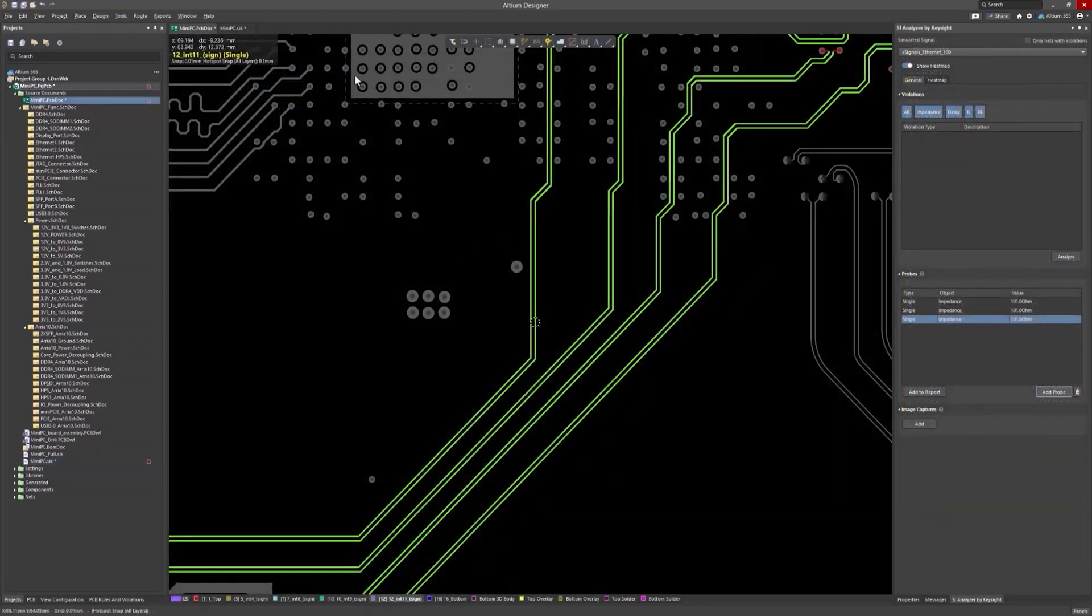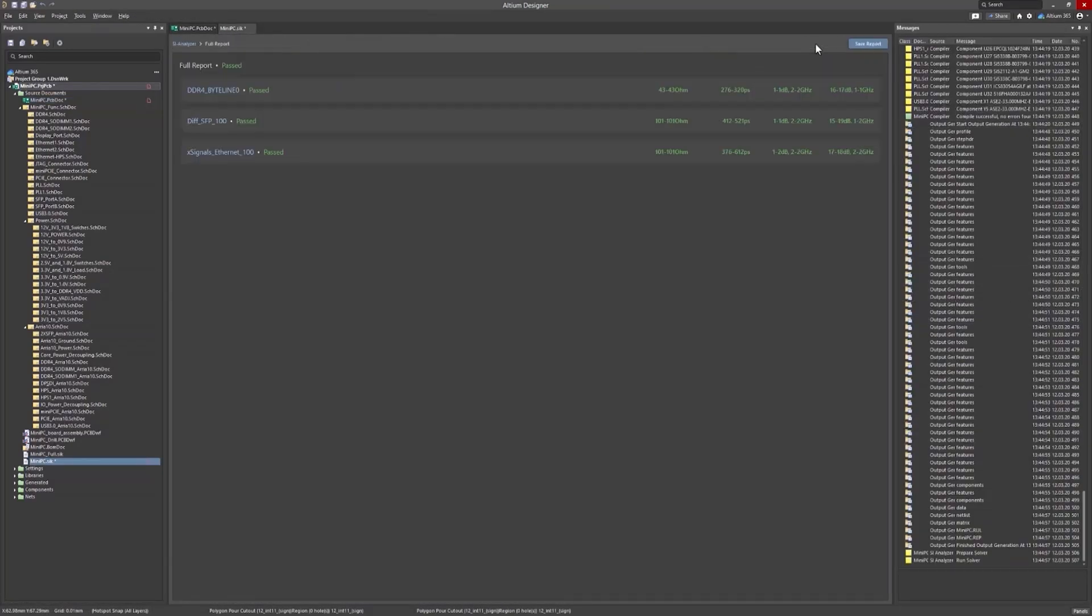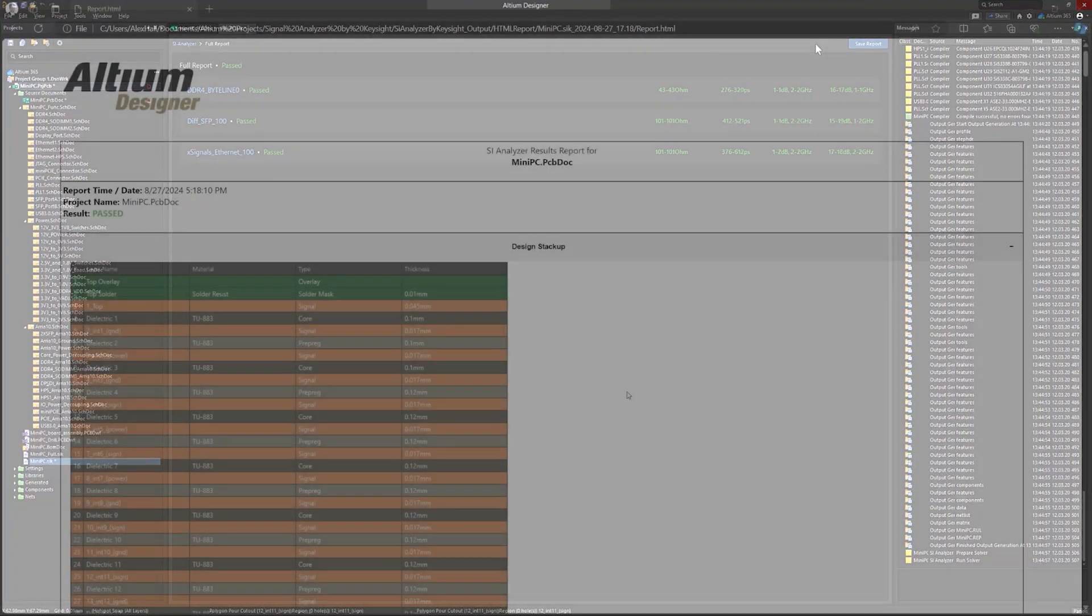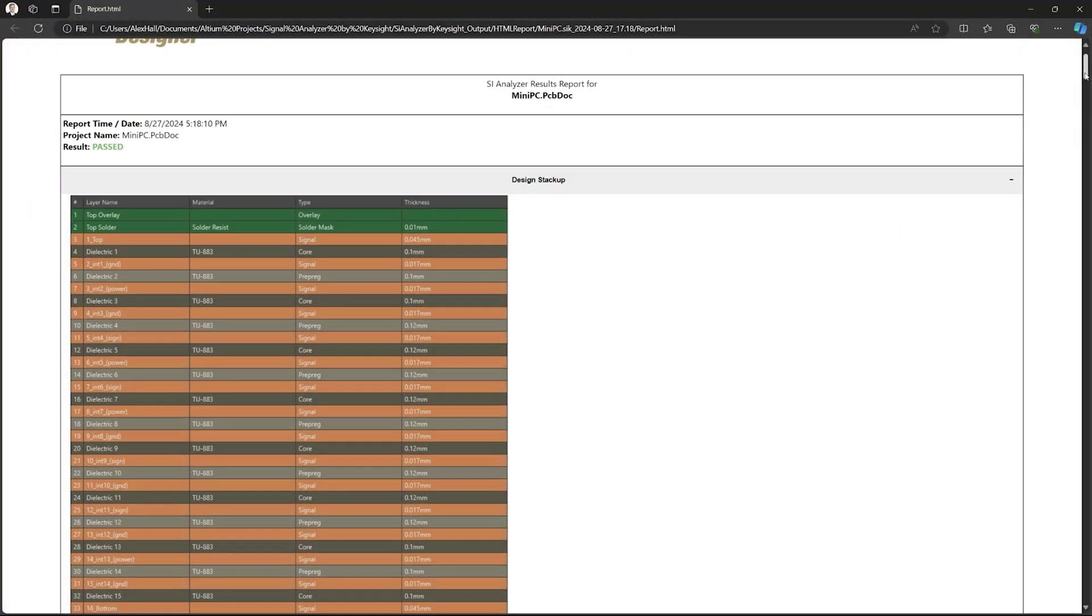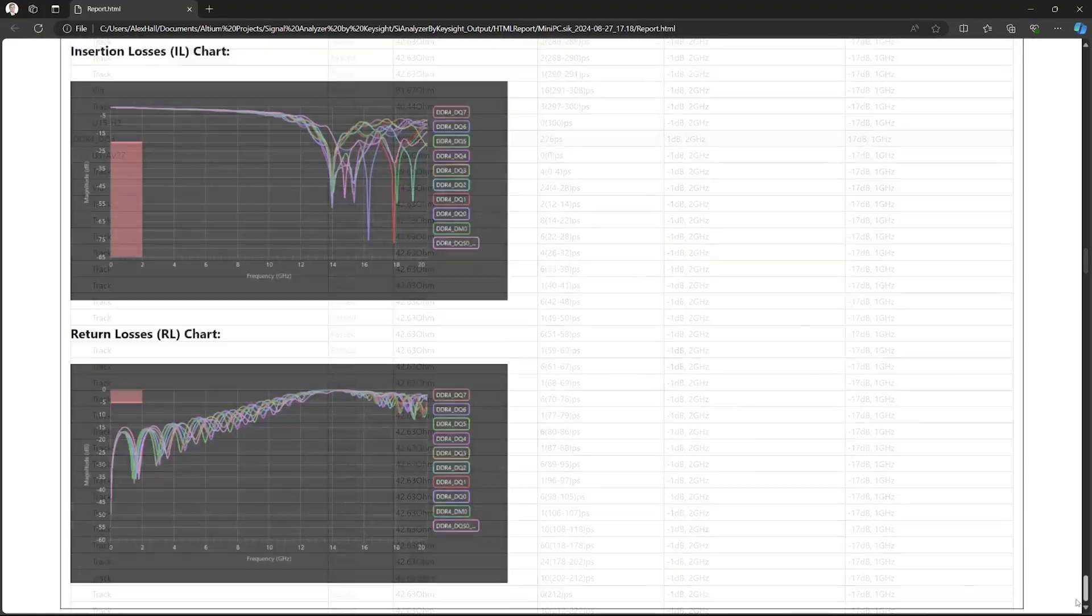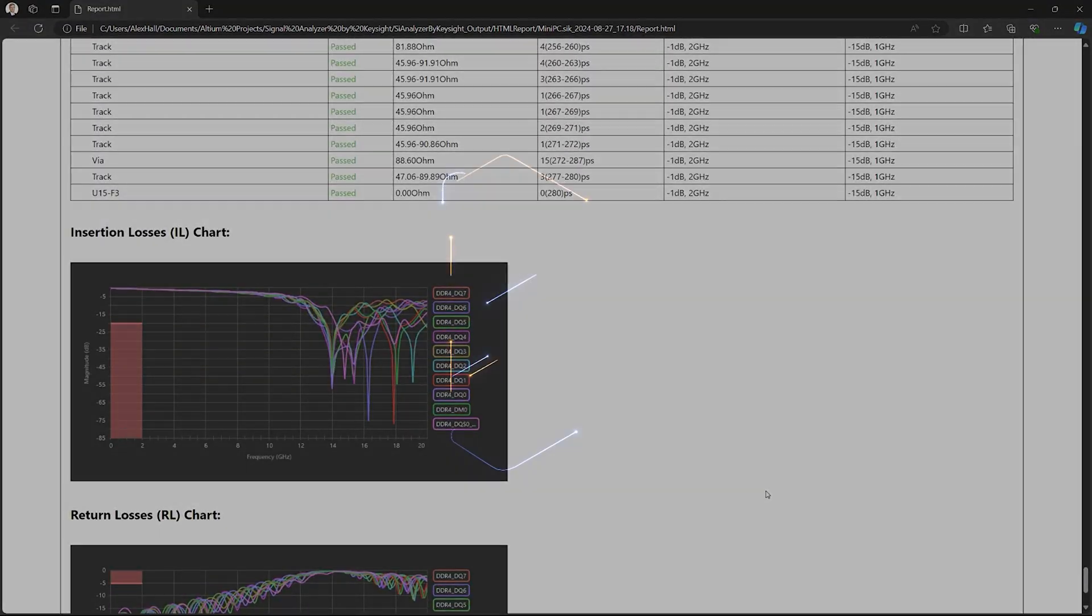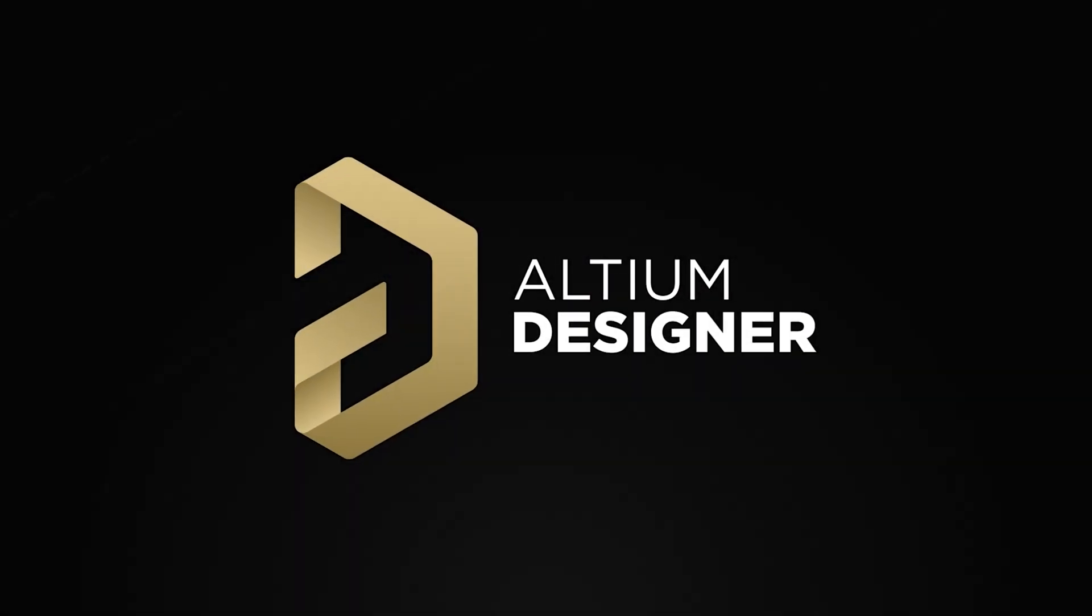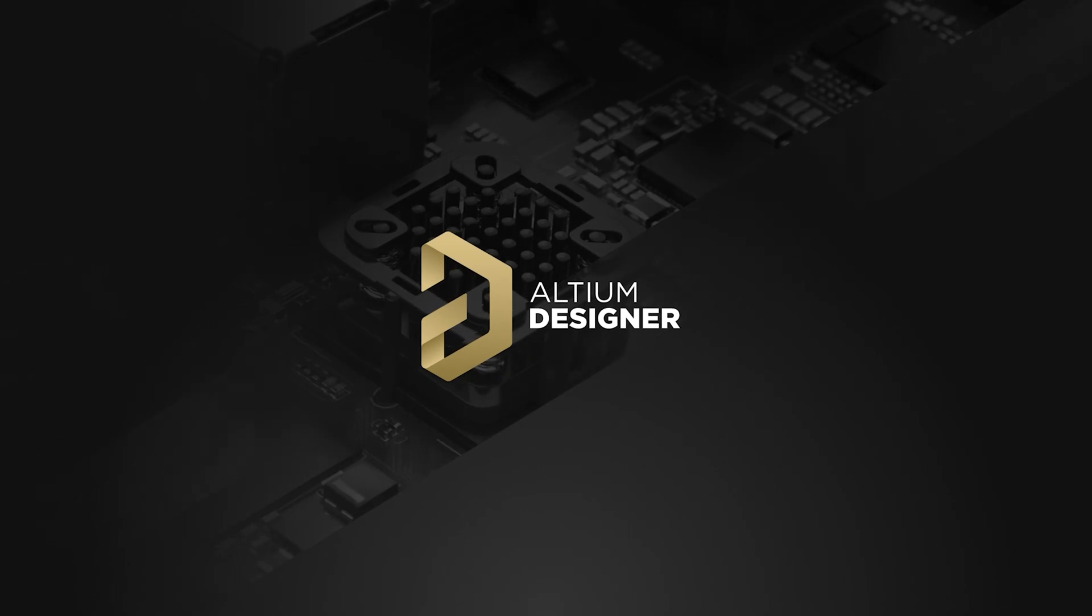When everything is verified, generate a report to confirm that the board is ready for production. You can then safely export the board to production, confident that all signal integrity issues have been addressed. Thank you.